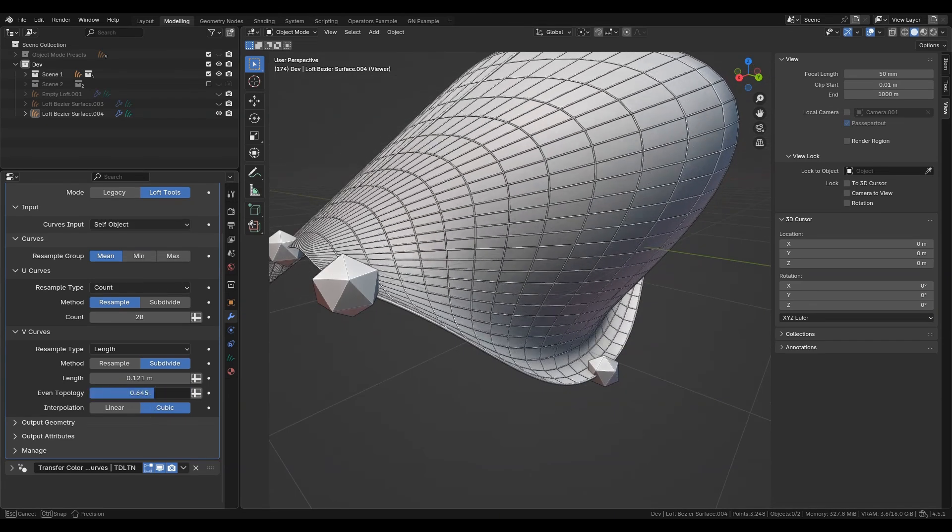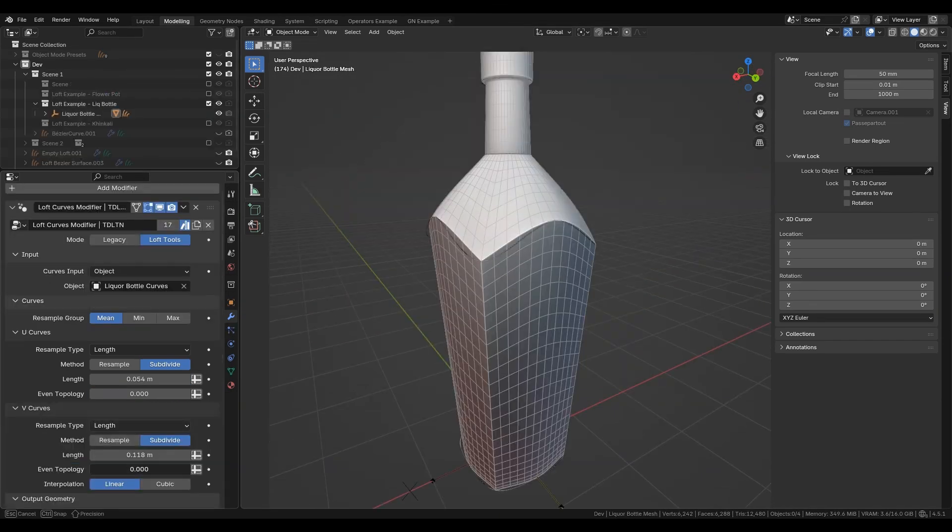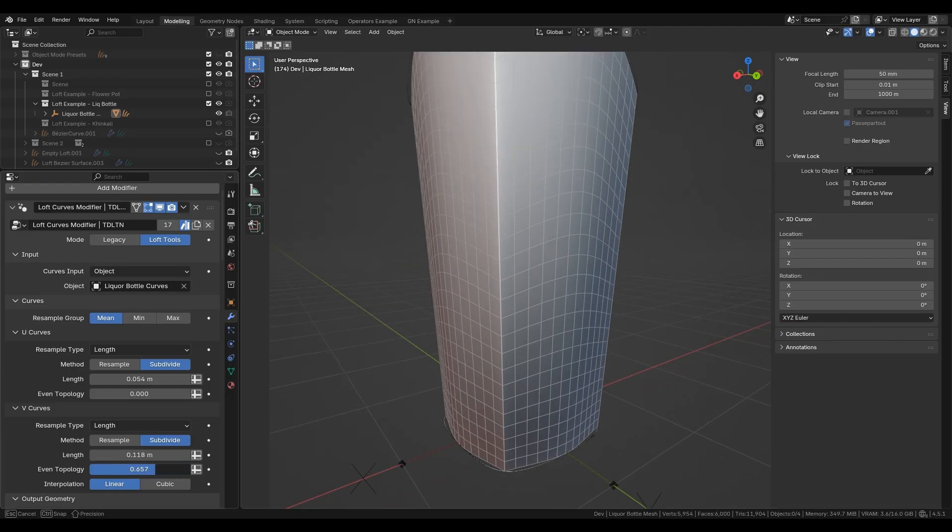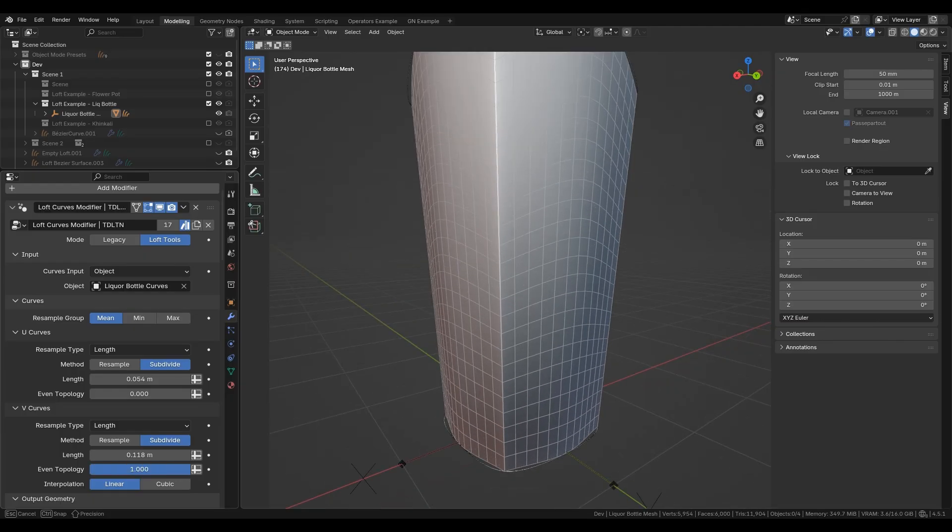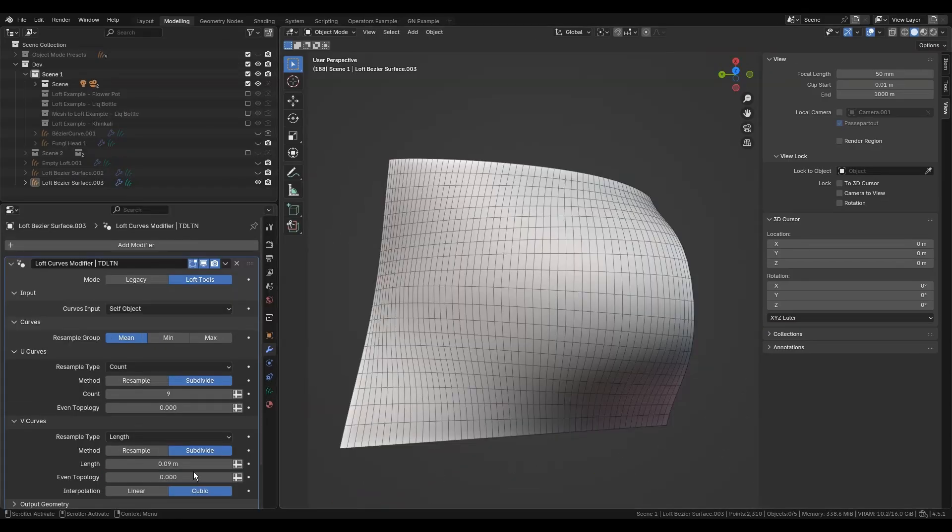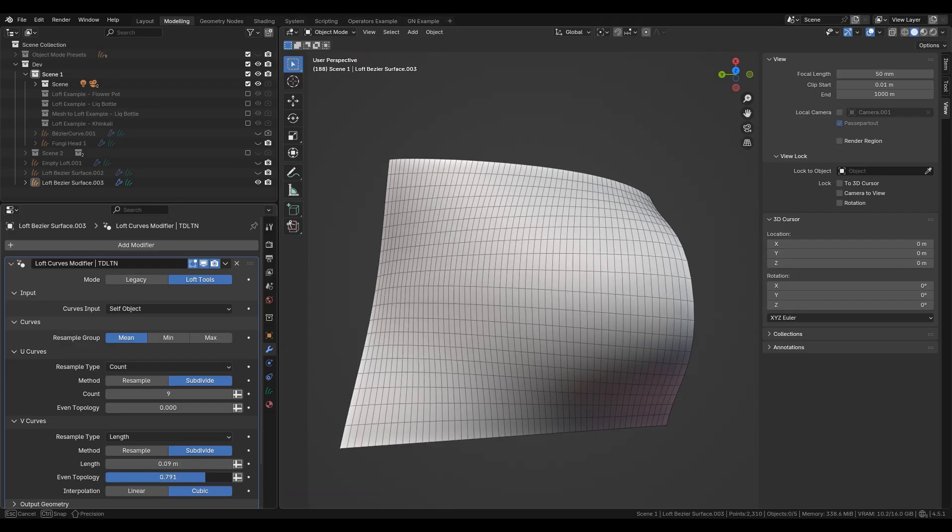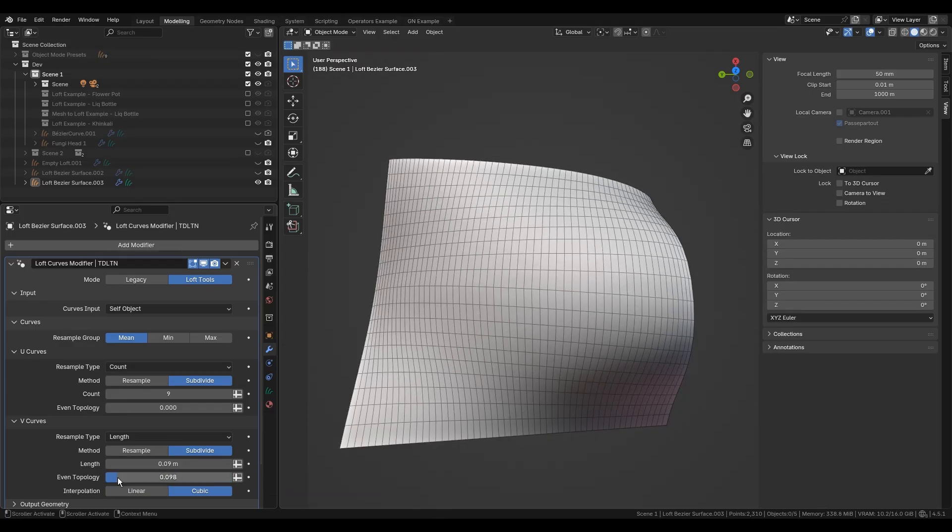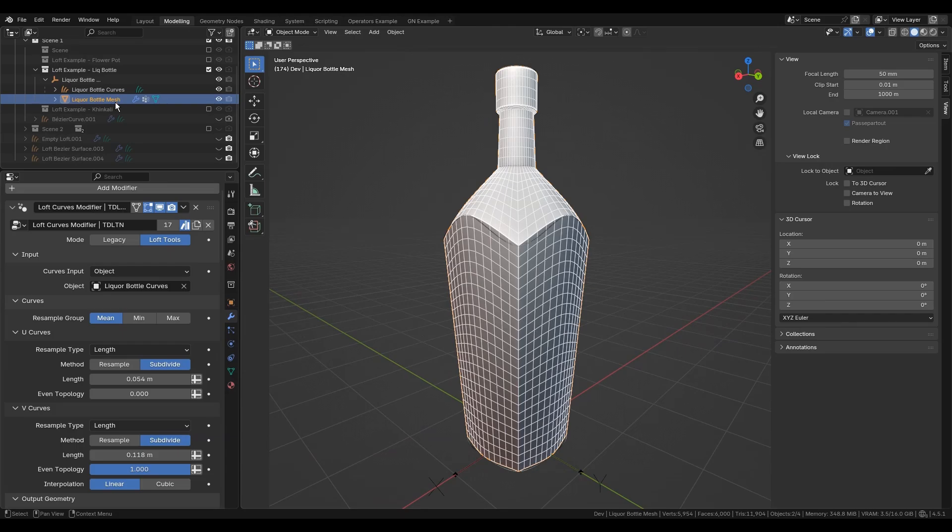The even topology parameter distributes U or V segments evenly for better control but may disrupt topology flow on complex surfaces. Therefore, it is better to use it with a nearly flat or smooth surface to correct unnecessary topology stretching inherited from curve computation.